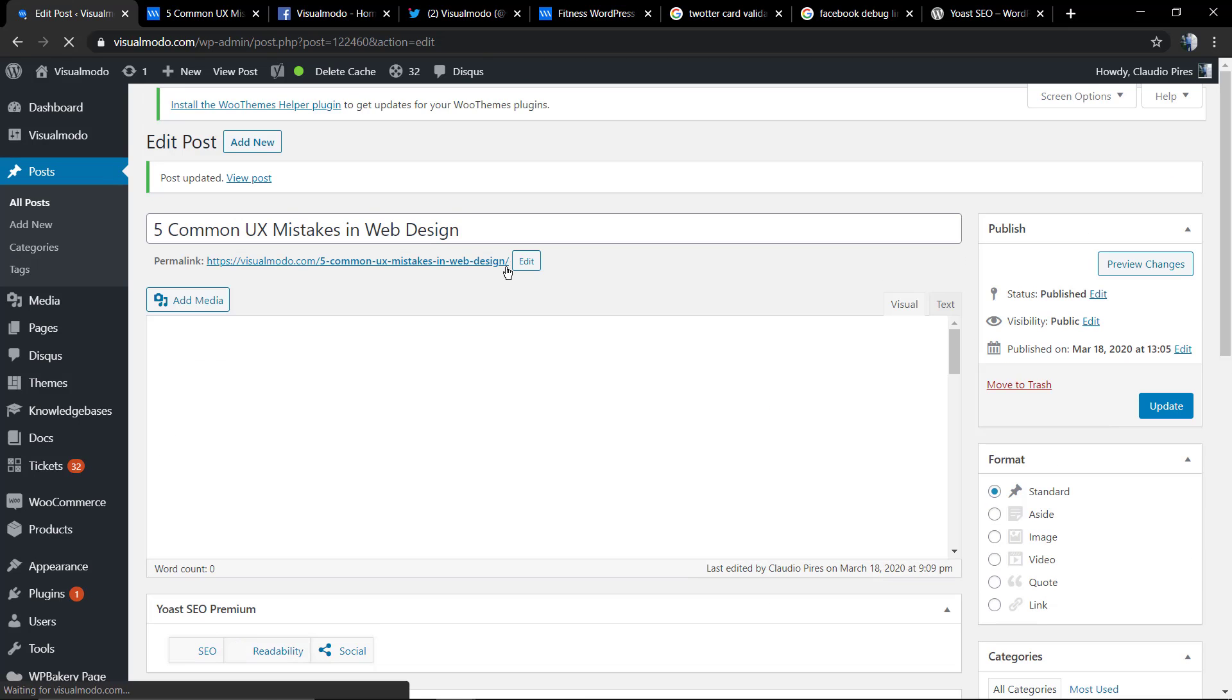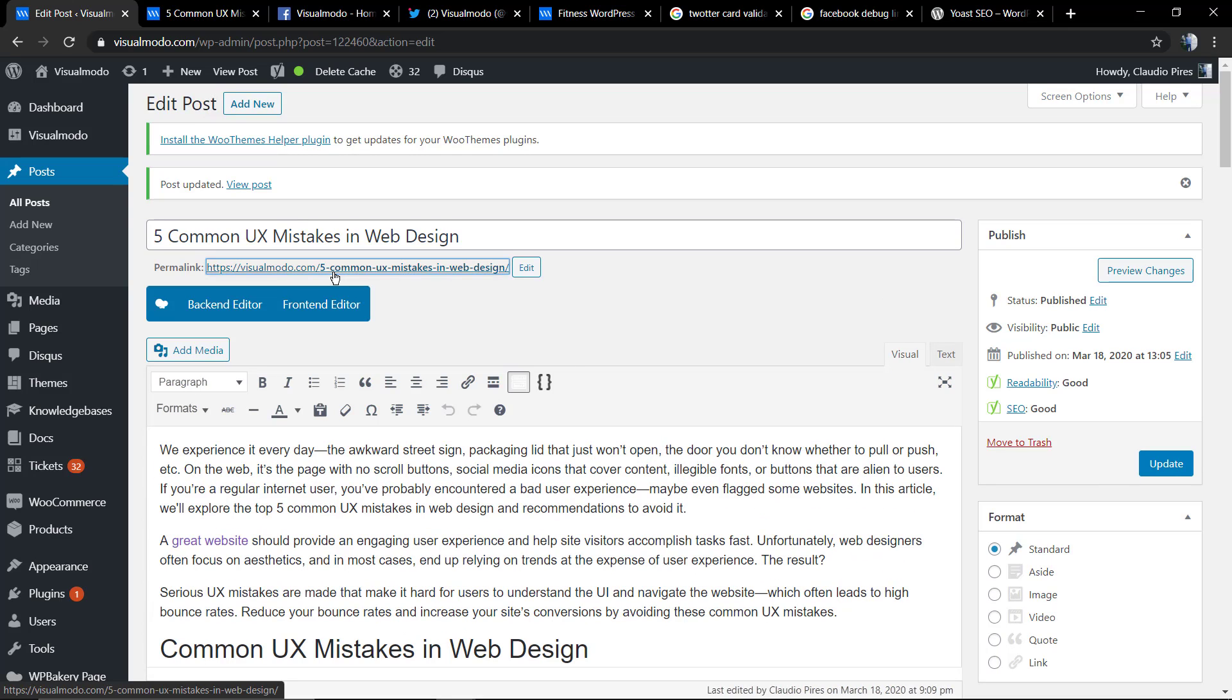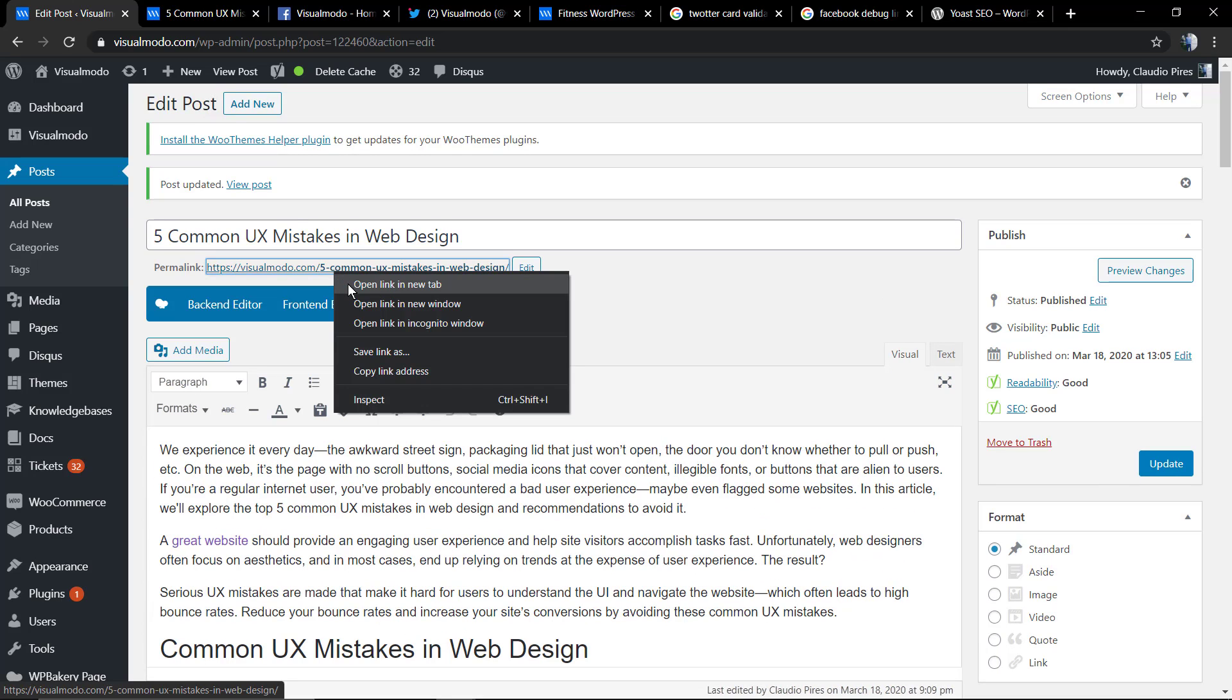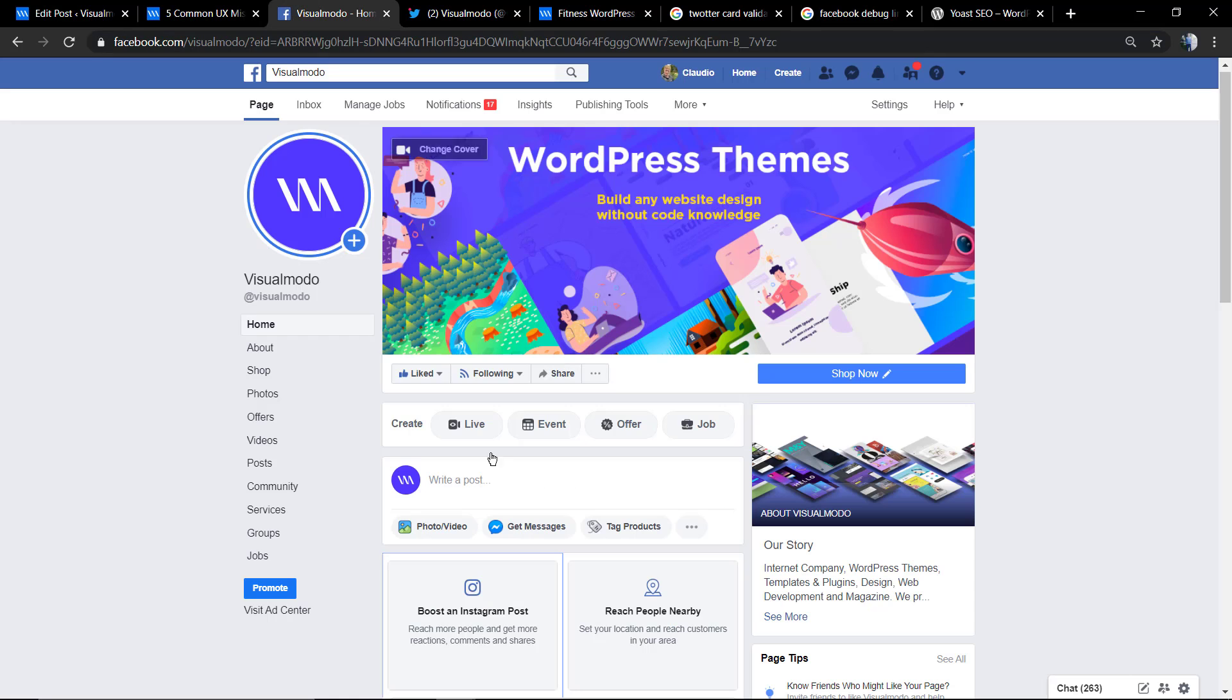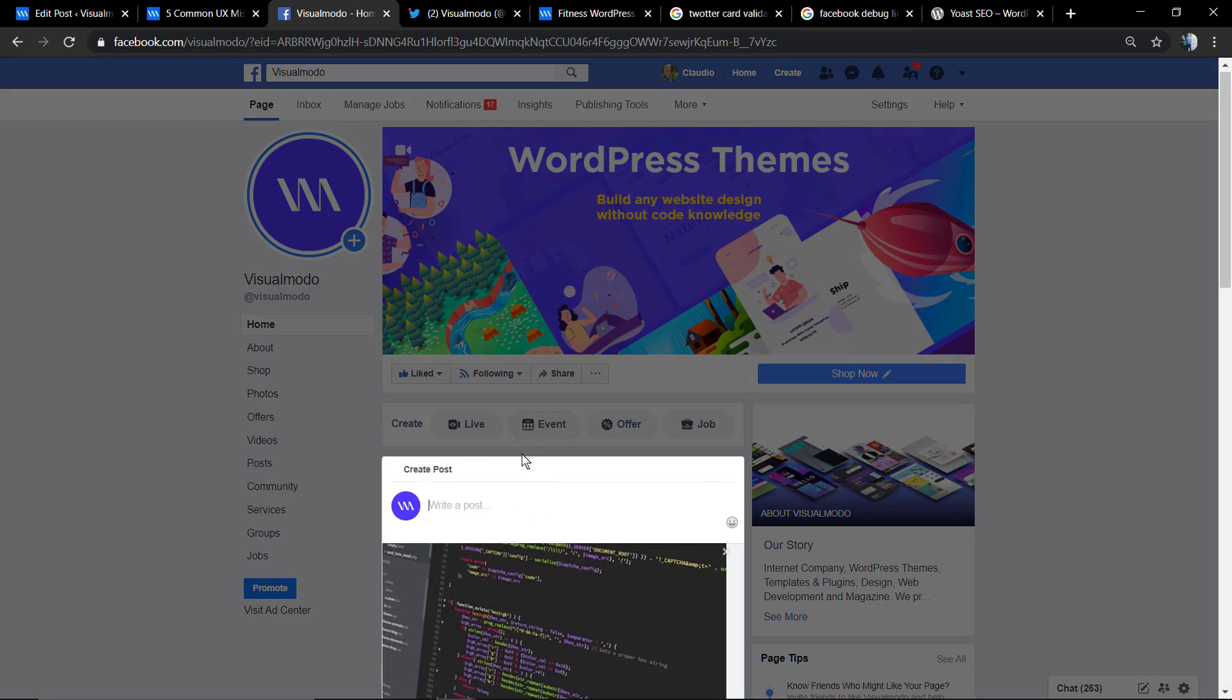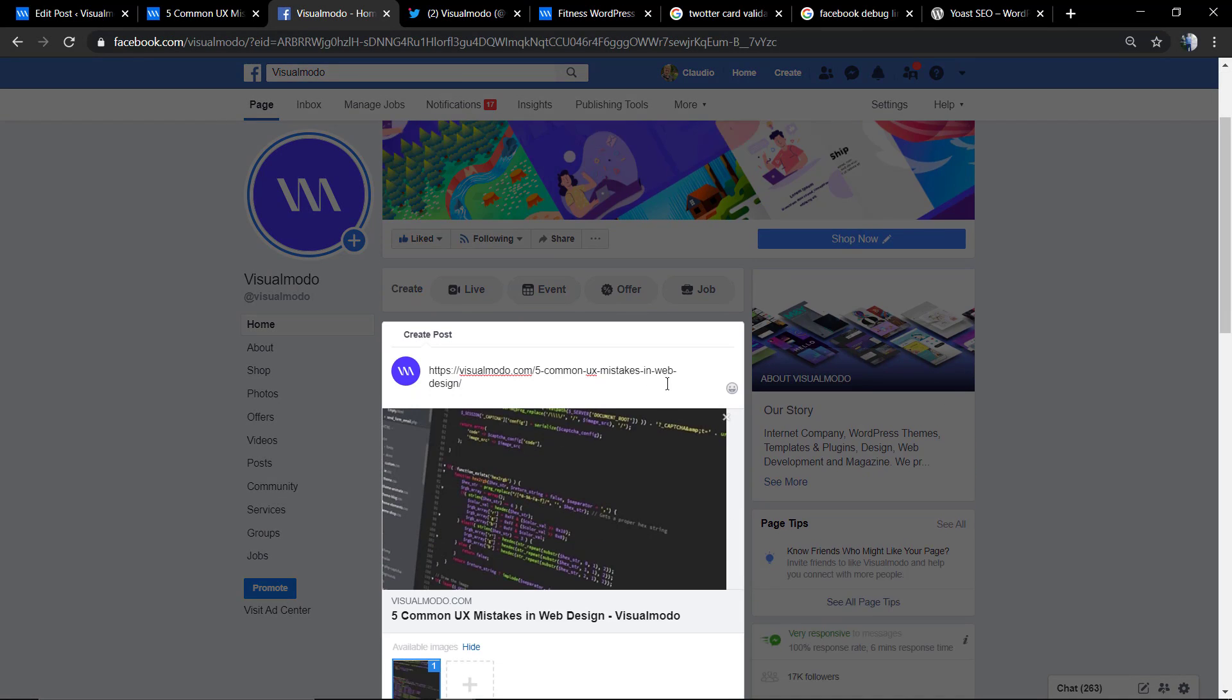Update the article, and now if you share this link in the social medias, you're going to see the other image, not the one uploaded as featured image.